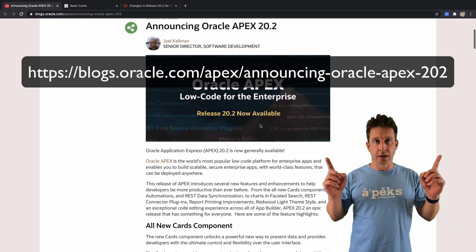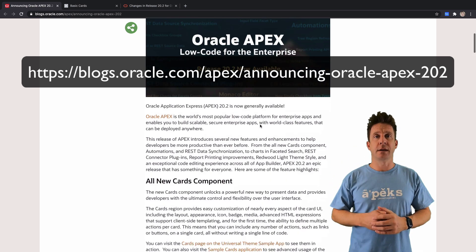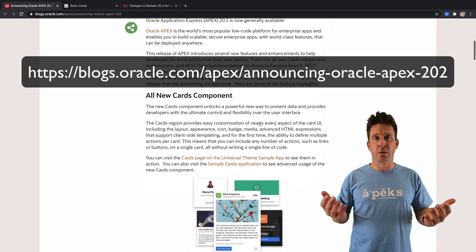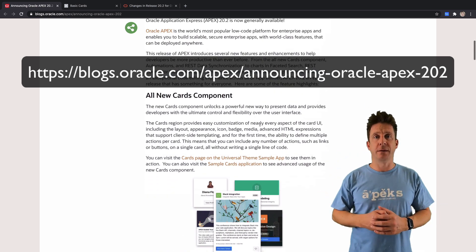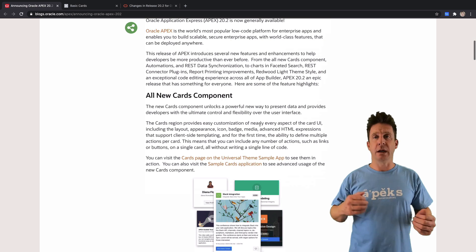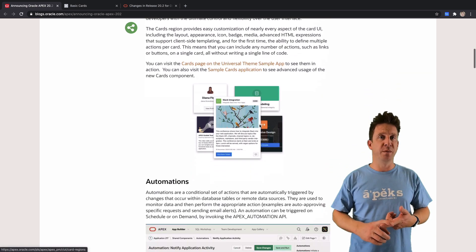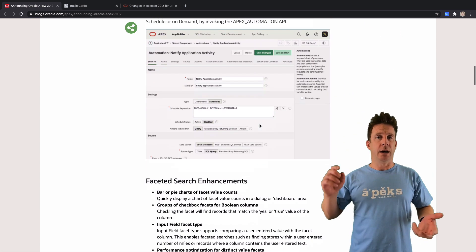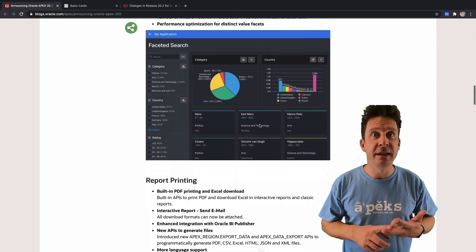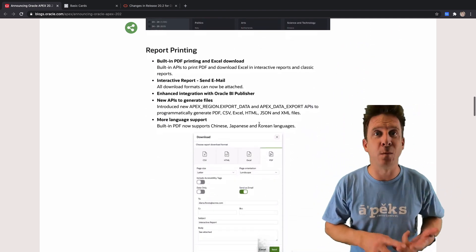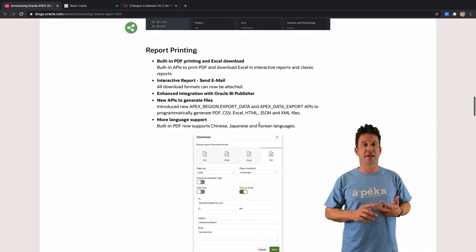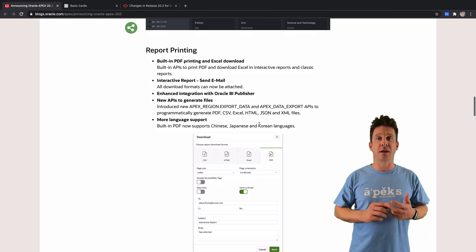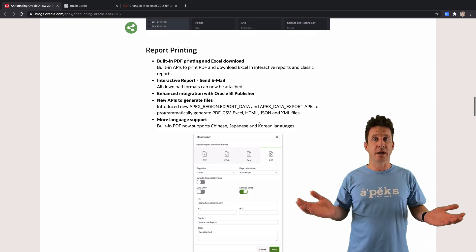It lists every new component and everything you need to know. We have the cards region, we have improvements on faceted search, built-in PDF and XLSX and whatnot—many different formats are possible to export, all based on a region or on just any query source. That's amazing.